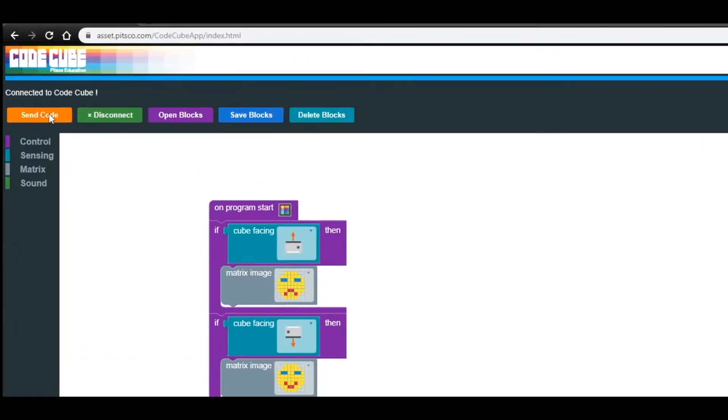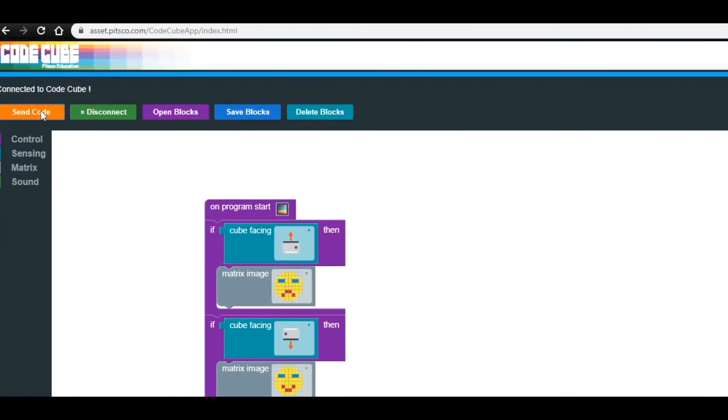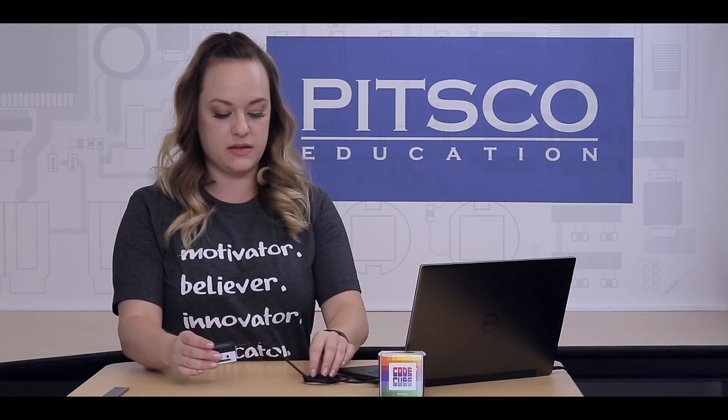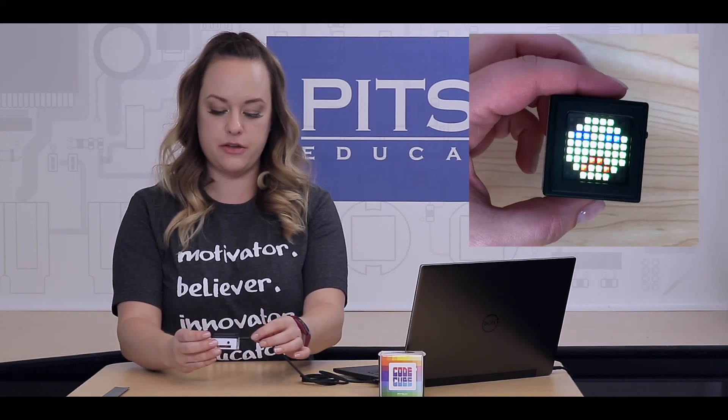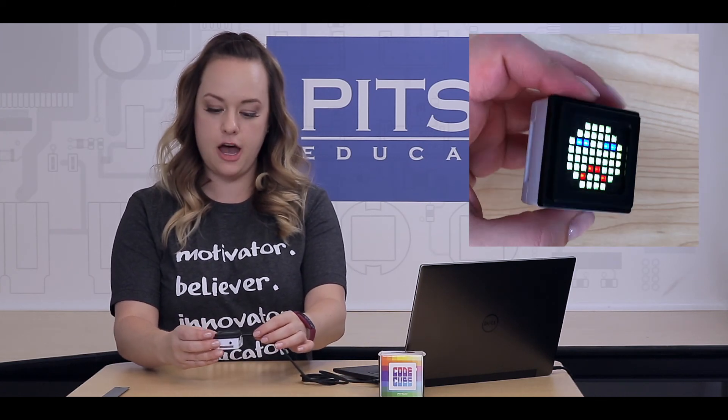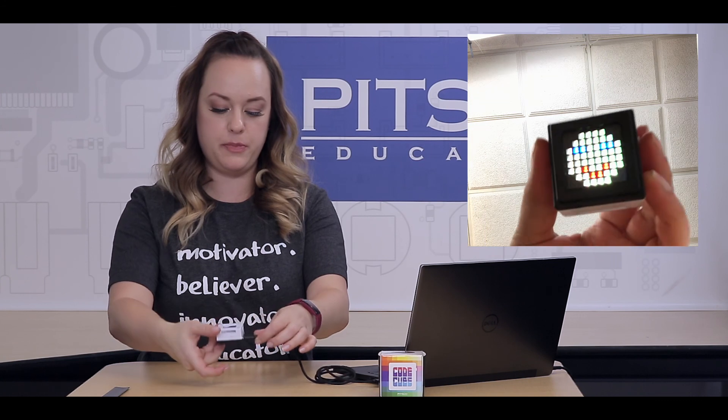Now that you've completed the code for this lesson, click Send Code. If your CodeCube is tethered to your computer, it should automatically show up. You should see the frowny face on the top, and when you flip it over, it should turn to a smiley face.